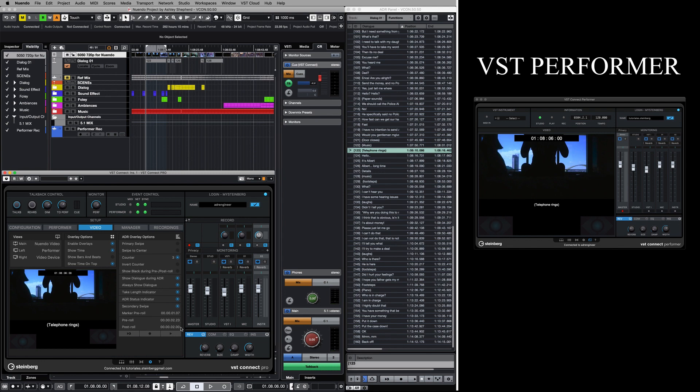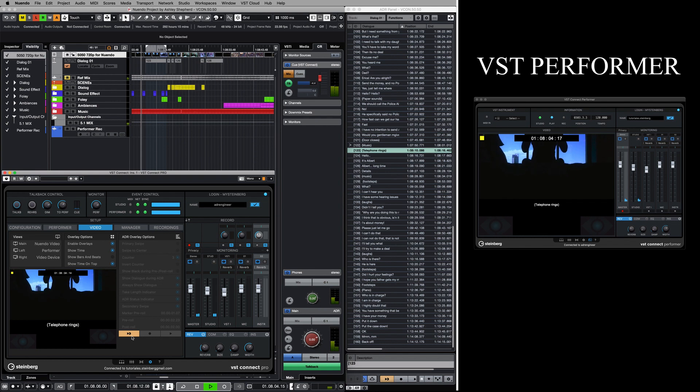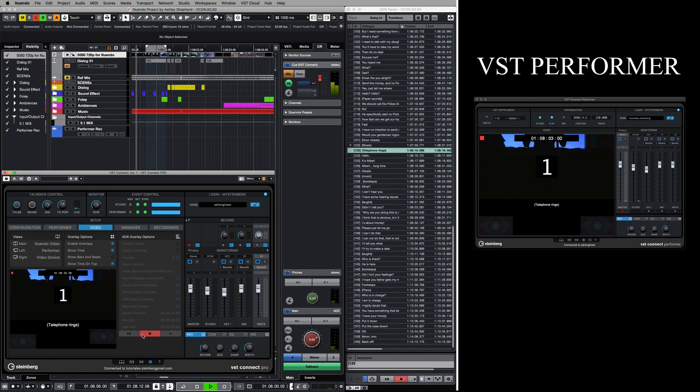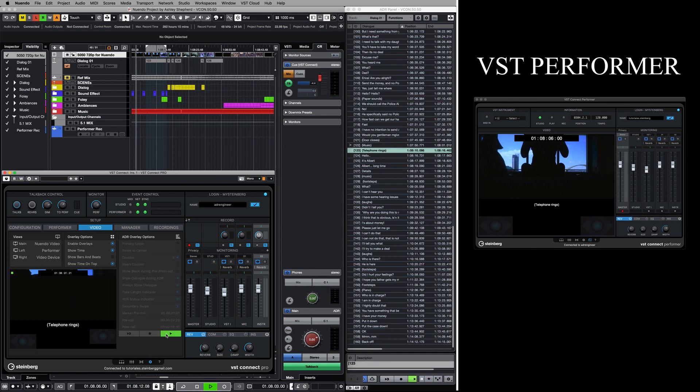Just like in Nuendo, there are three ADR modes. Rehearse allows you to play back the take for rehearsing purposes. Record allows you to record the take on the record-enabled track, and review plays back the recorded take.